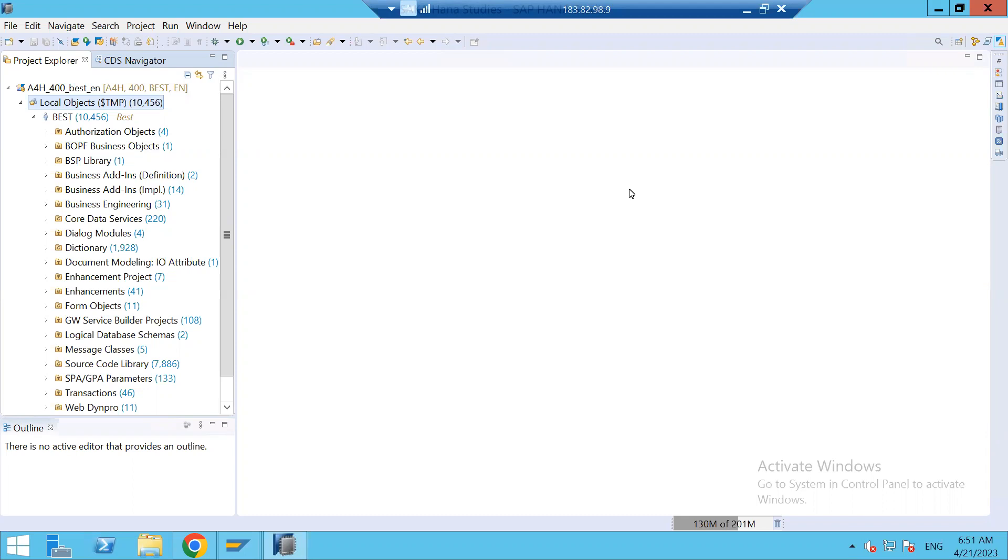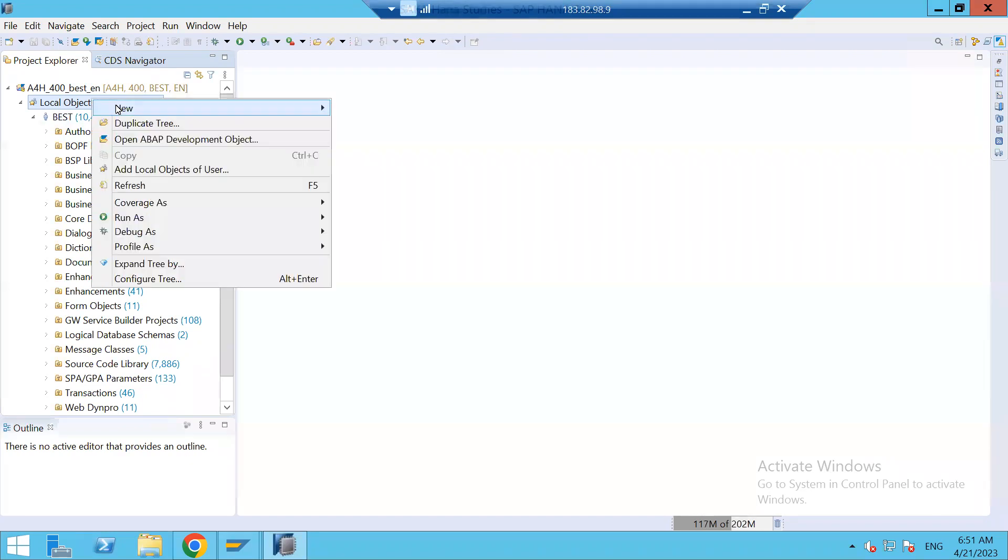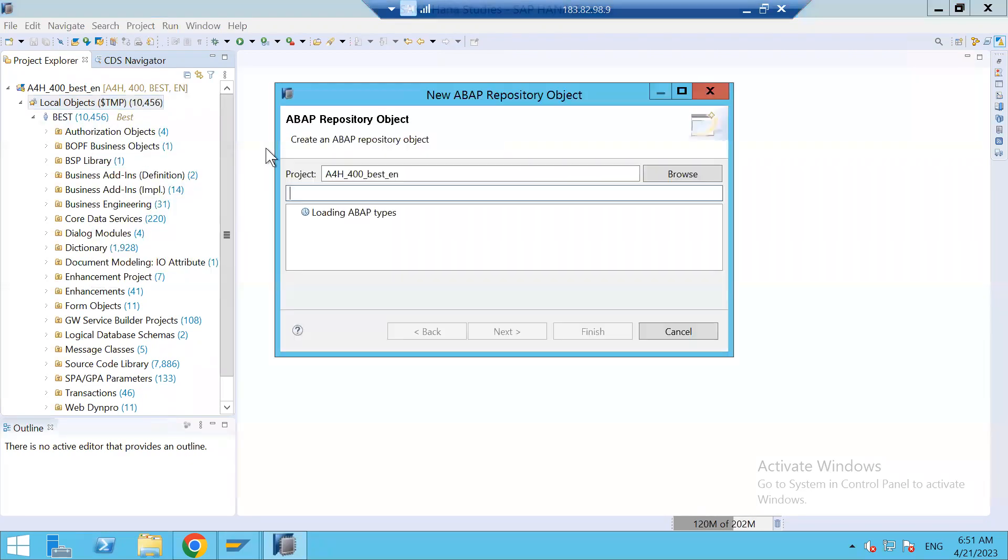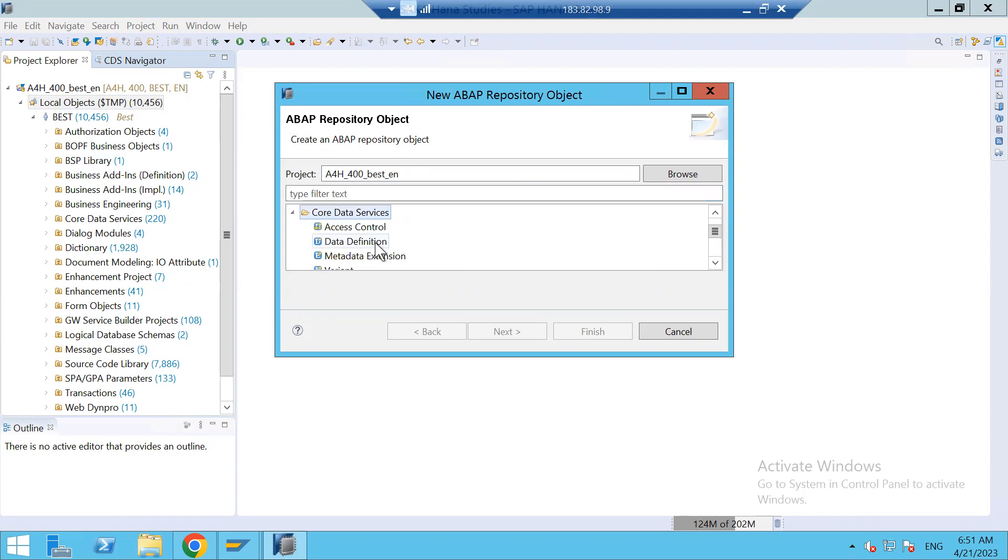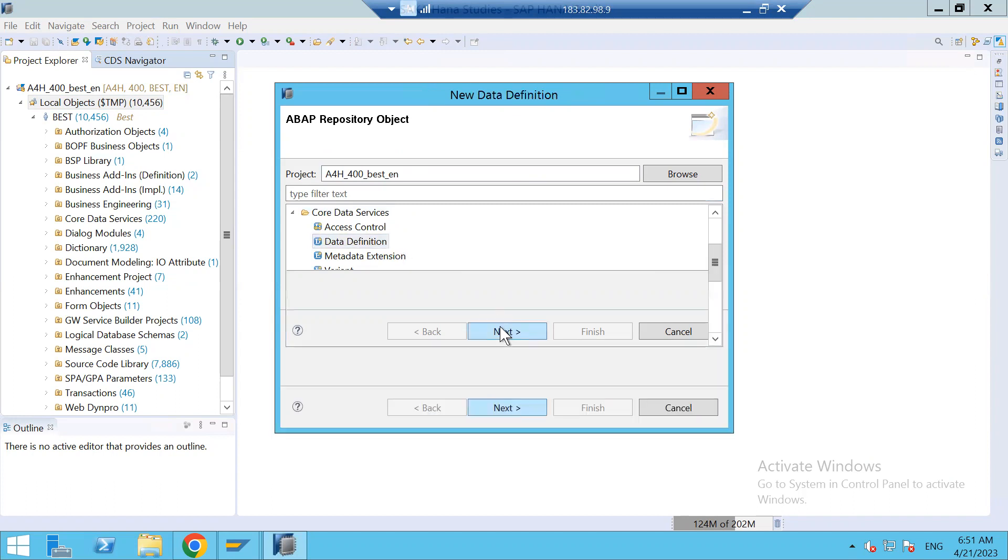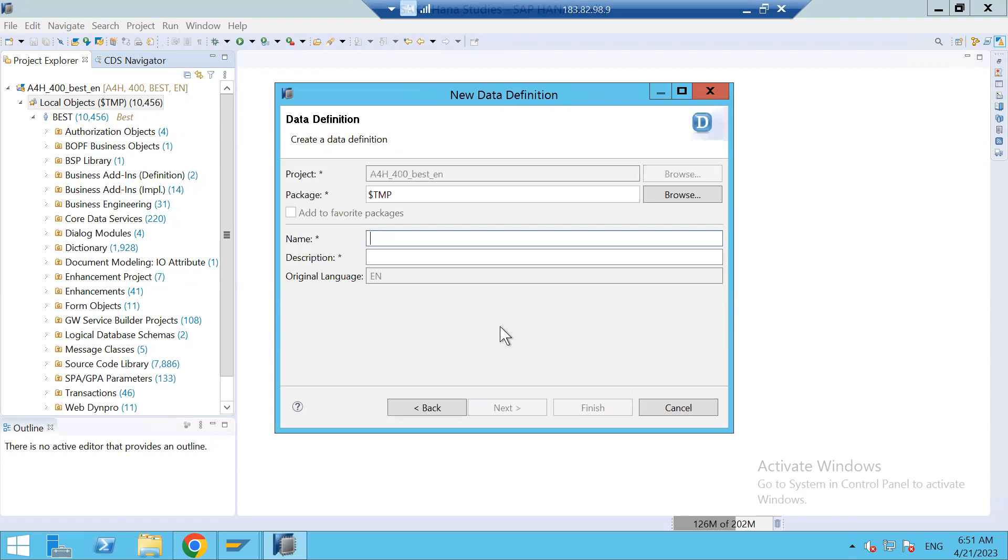Let us create one CDS View and demonstrate. To create the CDS View, right click new, other repository object. I can go to Core Data Services, select data definition. Click on next, then give the name of your CDS View.